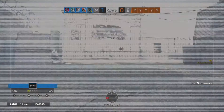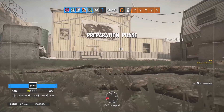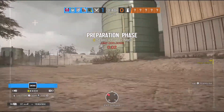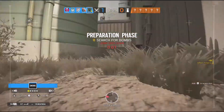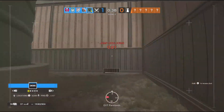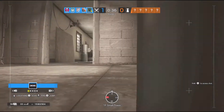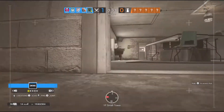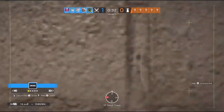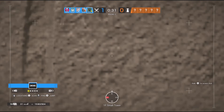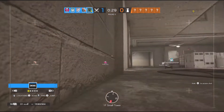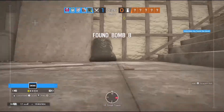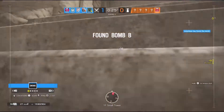Use your drone to locate a bomb. Your drone has located a bomb.